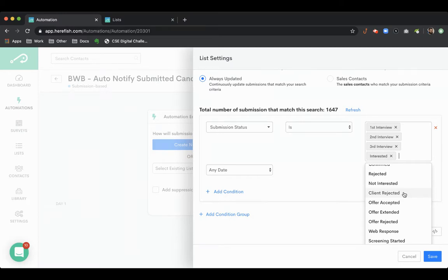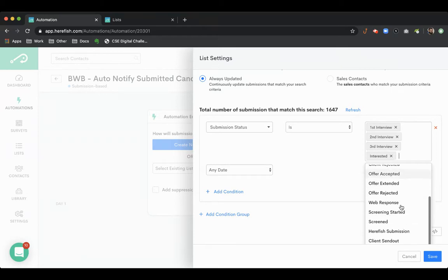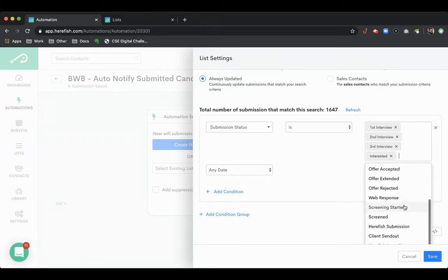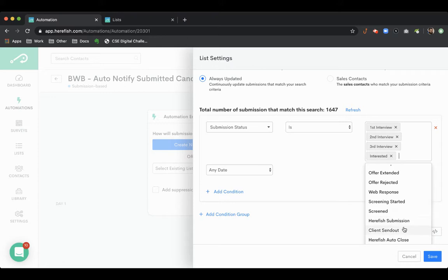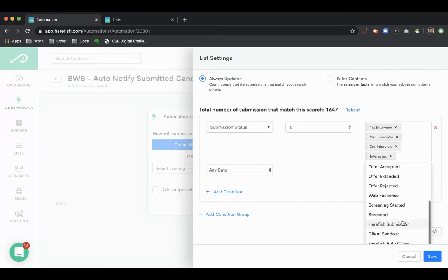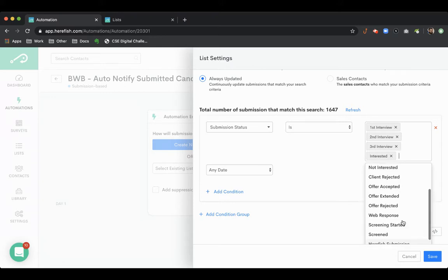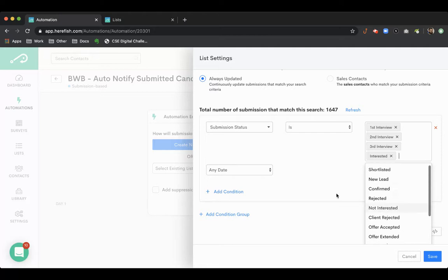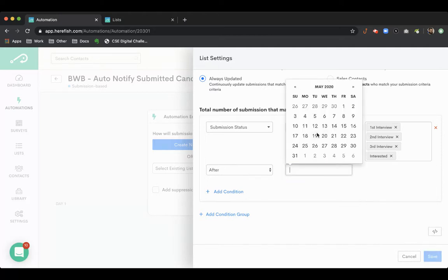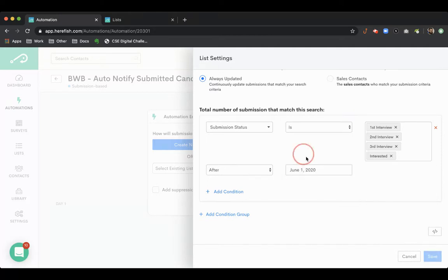You could also do that through HearFish. You could do an auto message for each of these individual submission statuses if you wanted to. But something like this, you can cater this to however you want to. We'll just do that for the time being, but you could add additional statuses in.